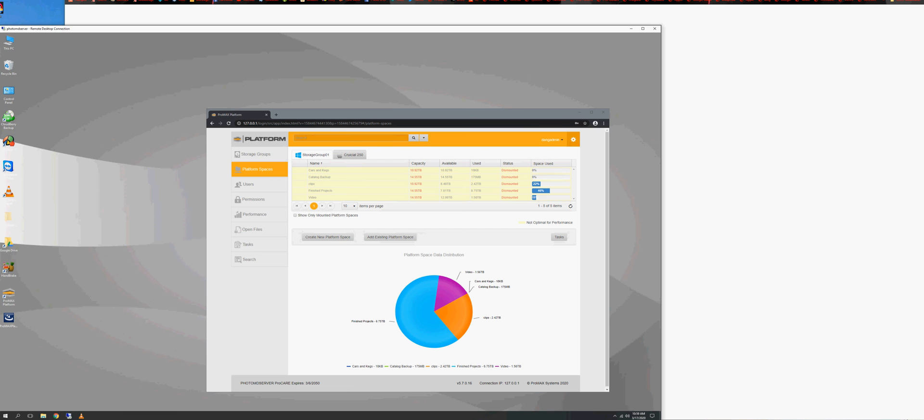So we're going to start with the basics here. Again, like I said, this is still a Windows-based machine, so it's going to be like a workstation, except that you're going to be syncing your items to your Google Drive.